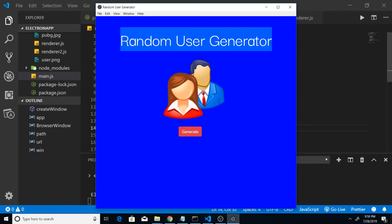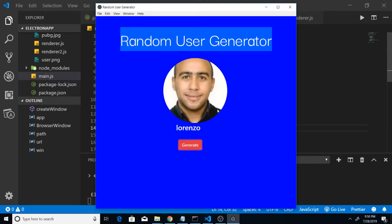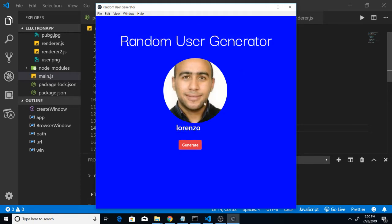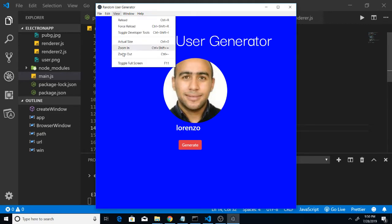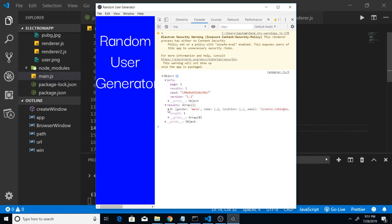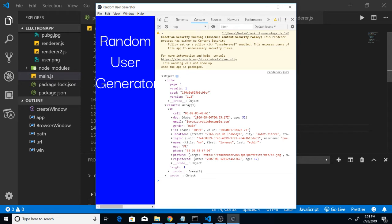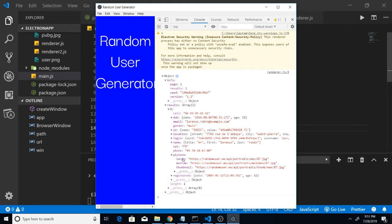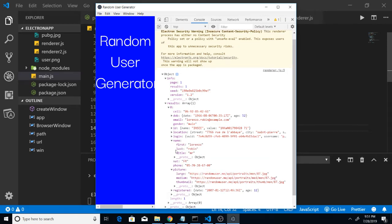This is the application we will be building. There is a heading, an image, and a button. If I click the button you will see a random image will be generated. This is the name of the person, and all this data is fetched from an API. If I toggle the developer tools you can see one image has been returned with a results array in JSON format, including a picture URL and first and last name.